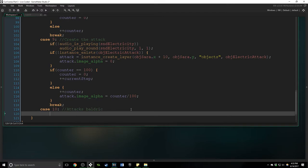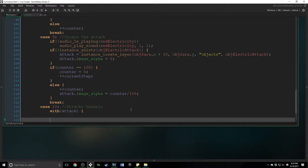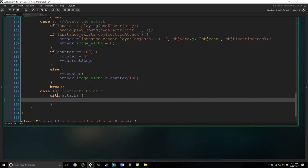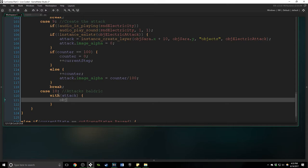Now let's do case 10 and this is where we are actually going to do the quick time event. So we are going to say with attack, and if you're not familiar with the keyword with, it allows us to go inside of the objects that we go in with and access its variables directly.